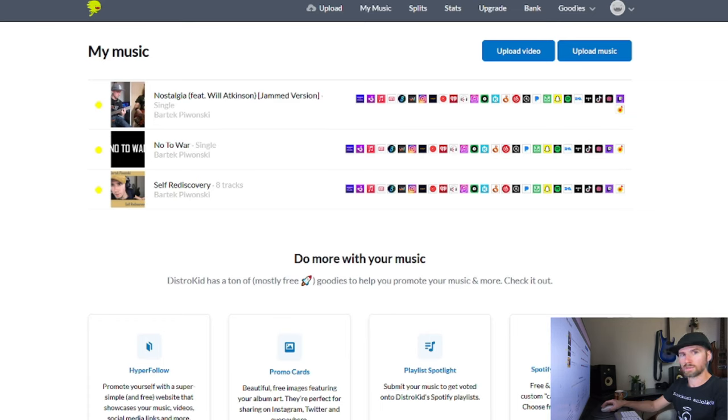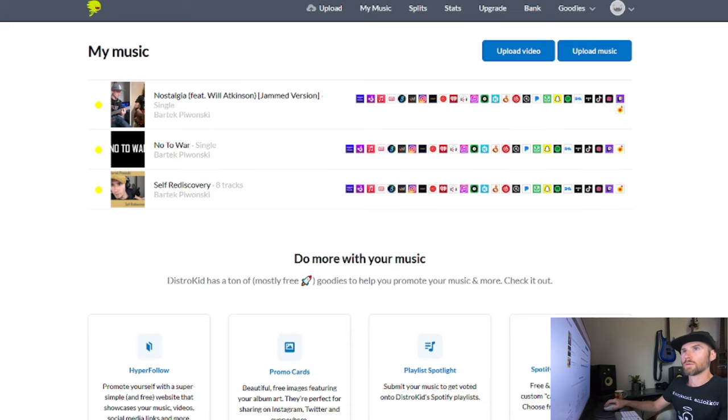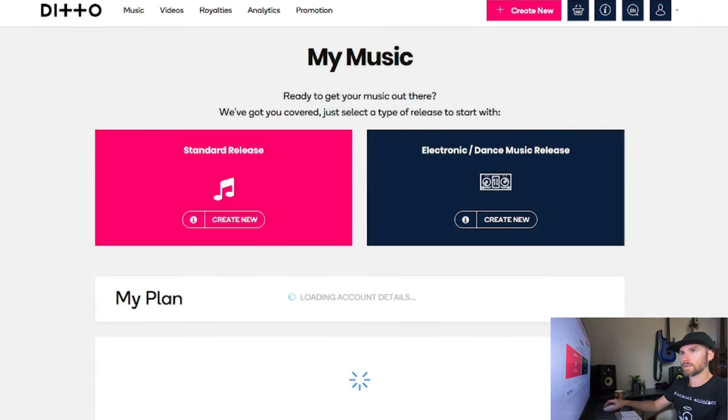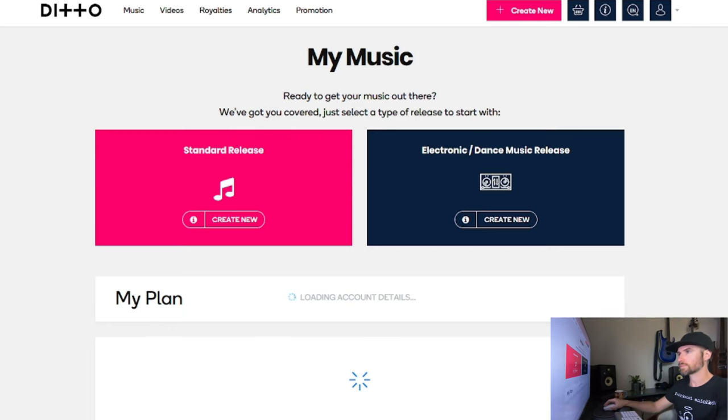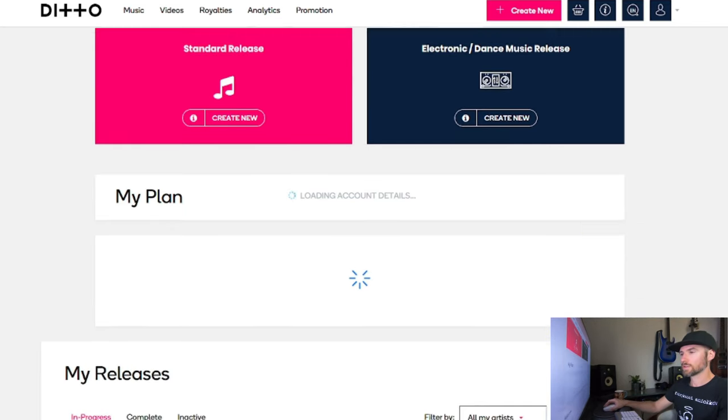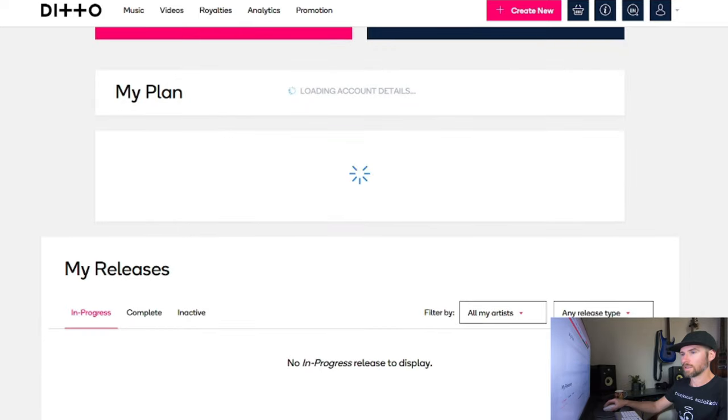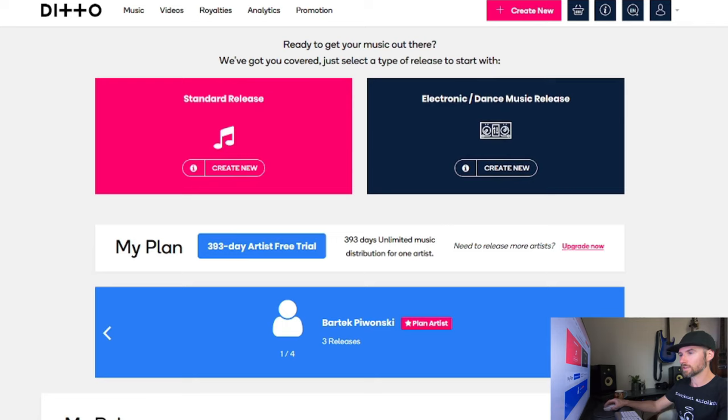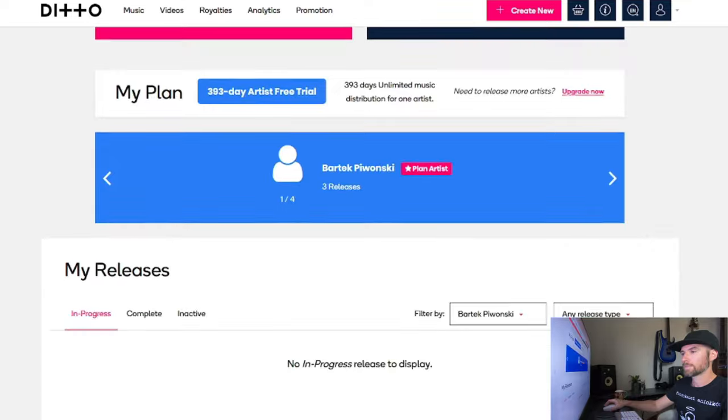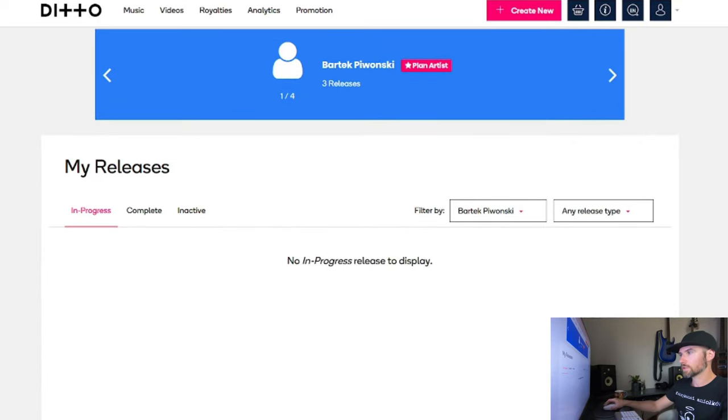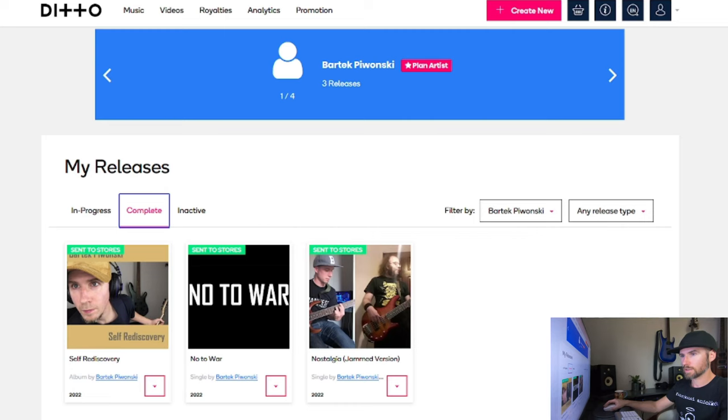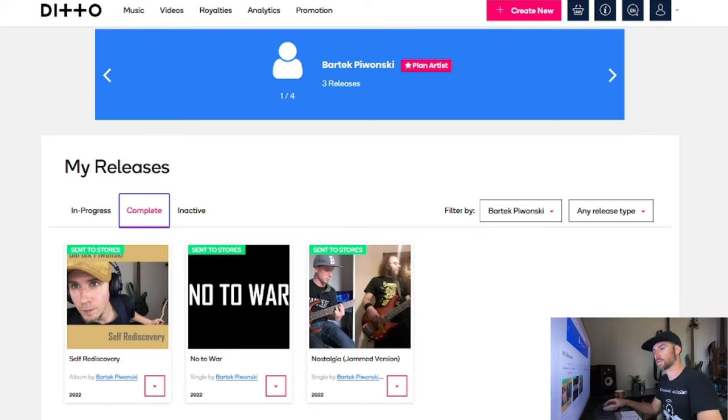Yesterday I uploaded the album onto DistroKit, and today I'm going to go ahead and remove it from Ditto. My second page here is my Ditto page. I've got three releases, the same amount of releases as I've just uploaded to DistroKit. I have none in progress and three complete. They've all been sent to stores.